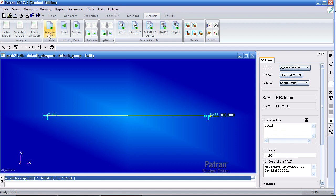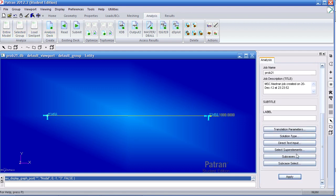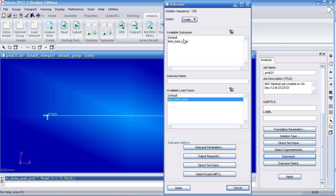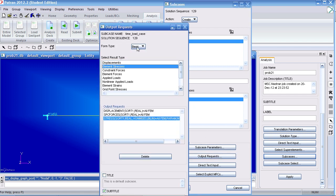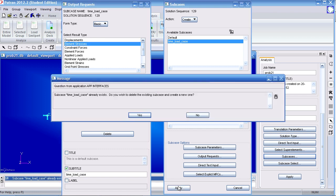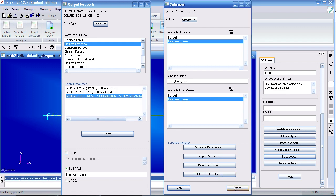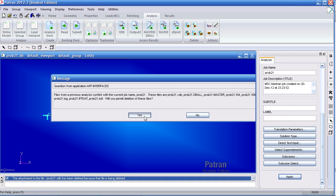Under Analysis, click Entire Model. Under Subcases, we'll modify the time load case. So make sure you have it highlighted here and make sure you have the same load case highlighted here. Under Output Request, select Element Stresses. Simply click OK down here or hit Apply here. And you should have Displacement, SBC Forces, and Stress here. Click Yes to overwrite the old one. Click Cancel and click Apply to reanalyze this.